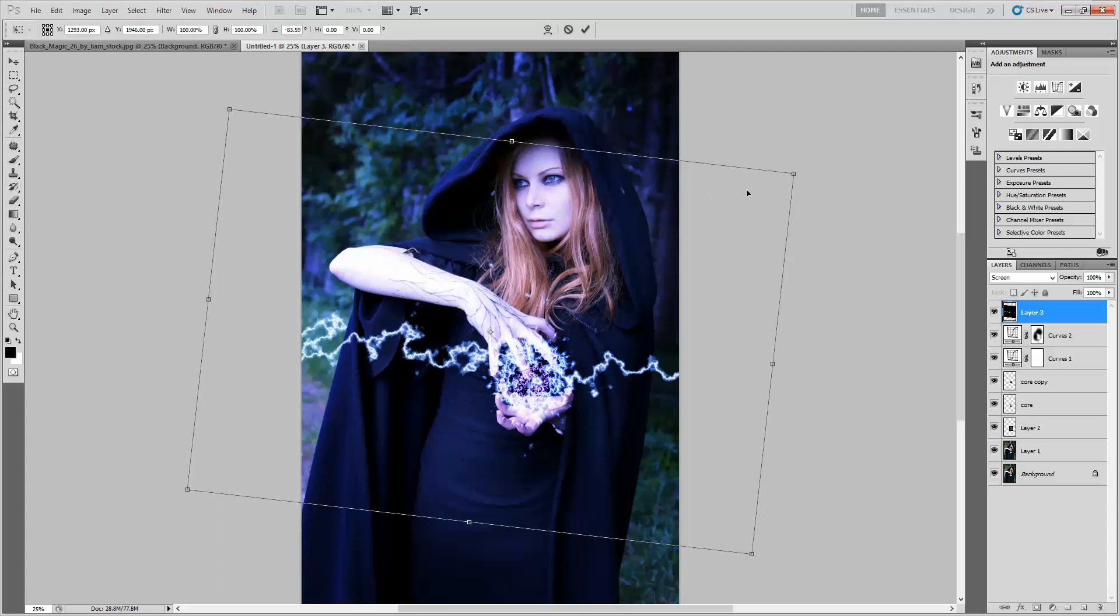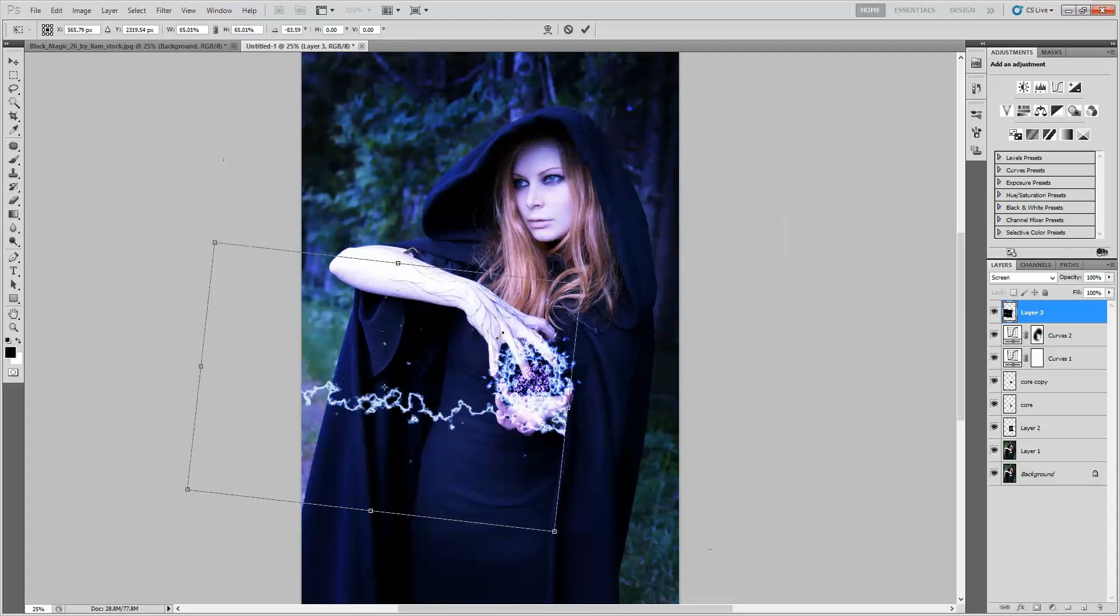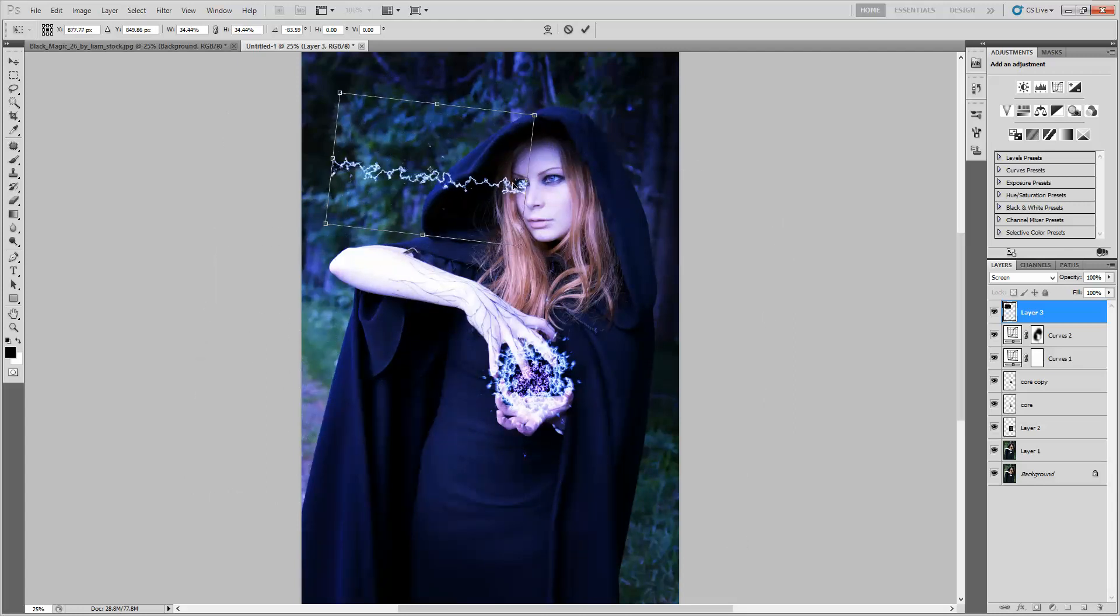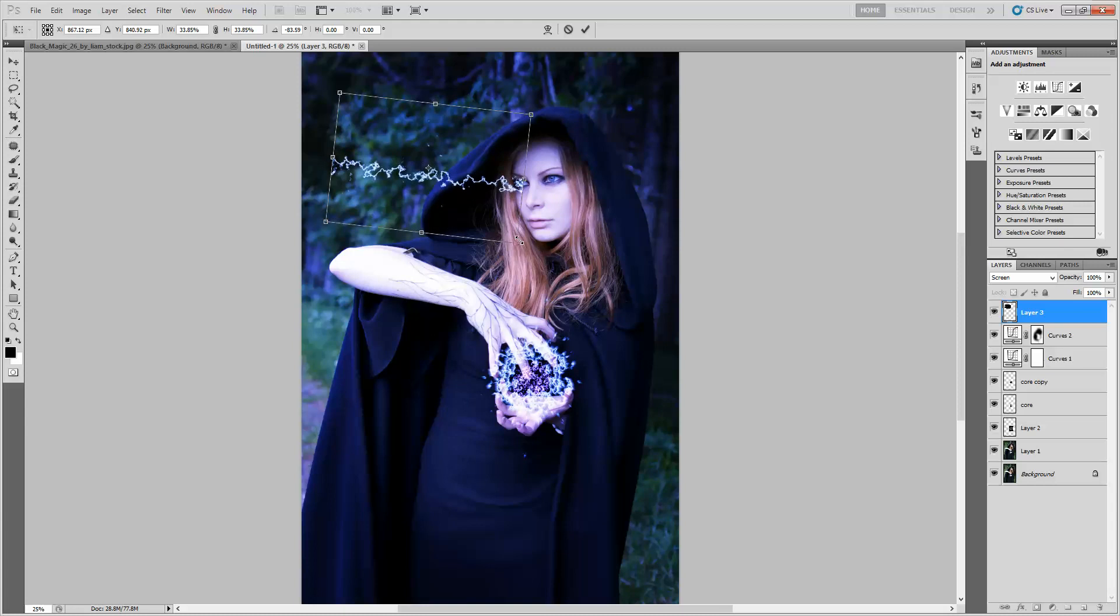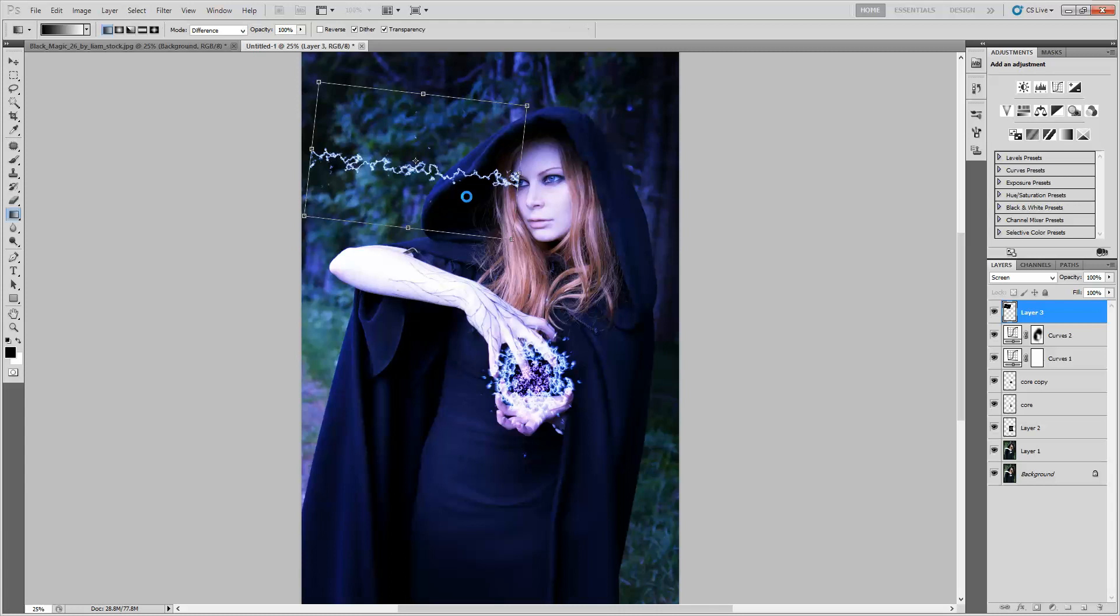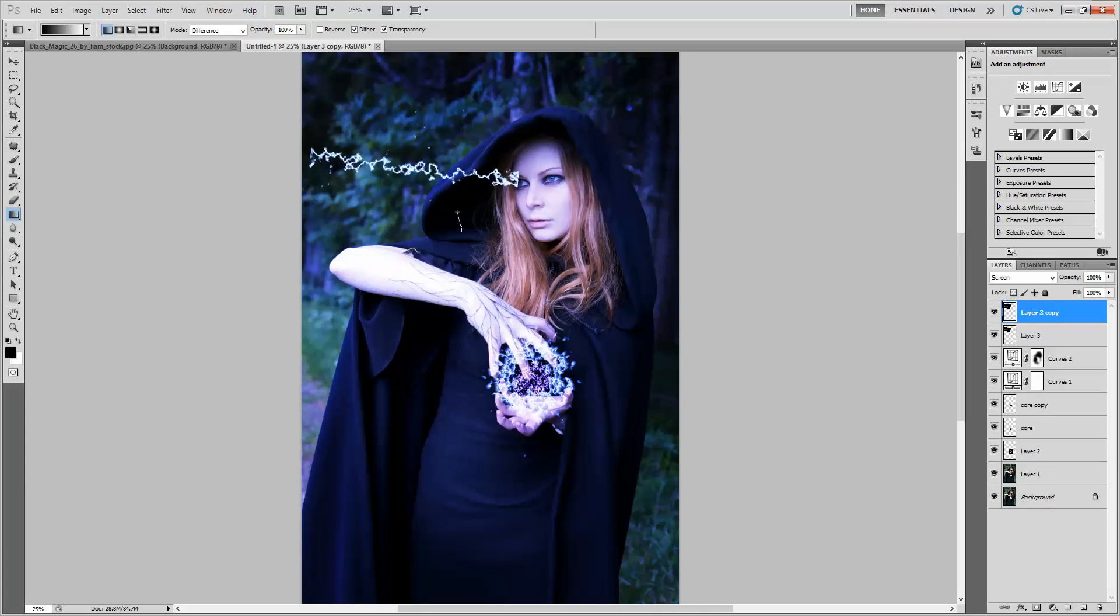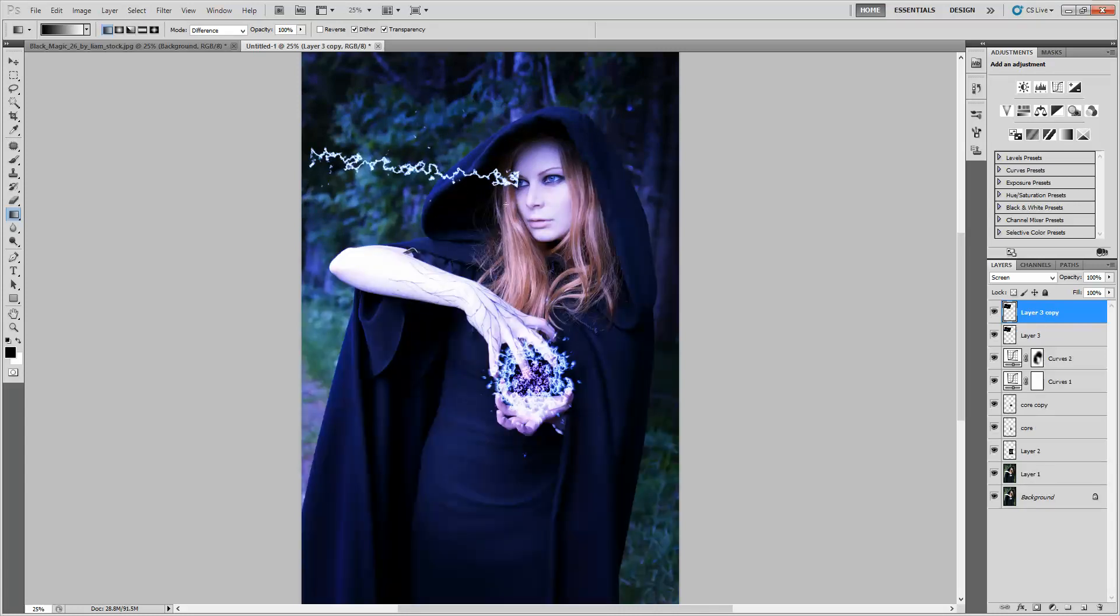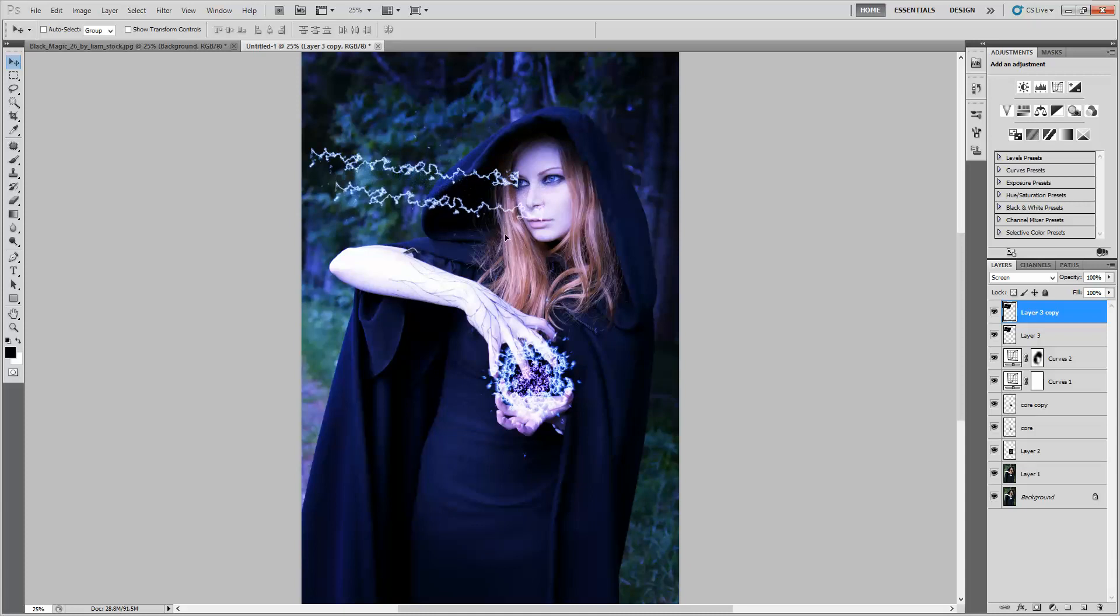And now we have lightning. I'm always a wizard in my, whenever I play role playing games. It's like, oh, maybe I'll be a warrior this time. Like, no, I want to shoot lightning. Wizard it is. So hit Control J for that.